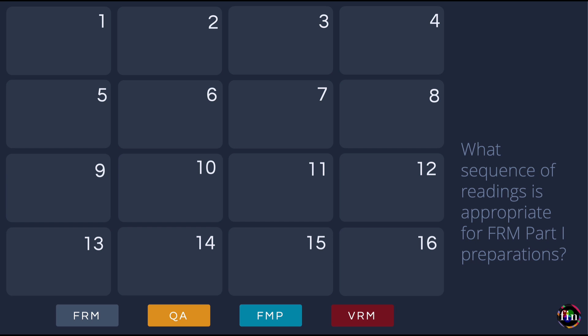These 60 readings are provided to you in the form of four books. These are respectively Book 1, the FRM book Foundations of Risk Management; Book 2, the QA book Quantitative Analysis; Book 3, the FMP book Financial Markets and Products; and Book 4, the VRM book Valuation and Risk Models.